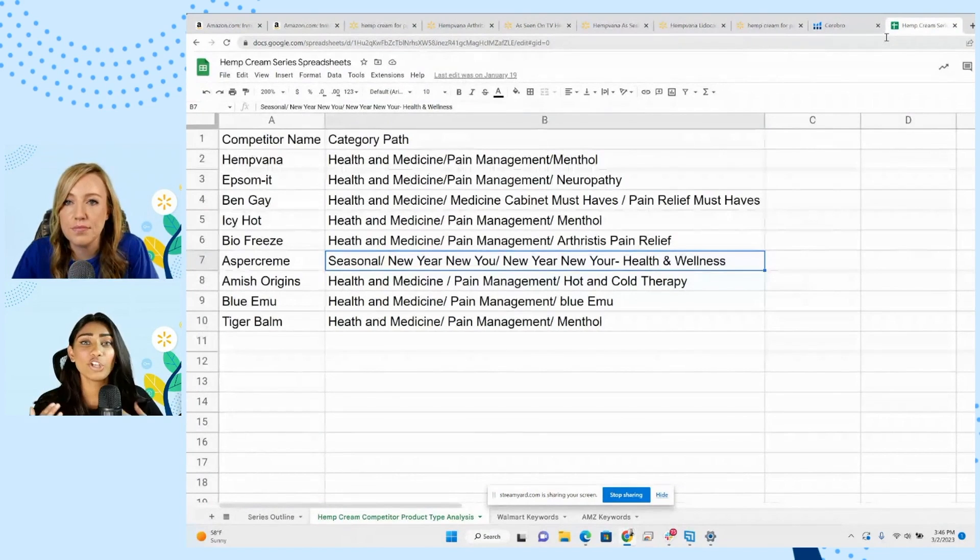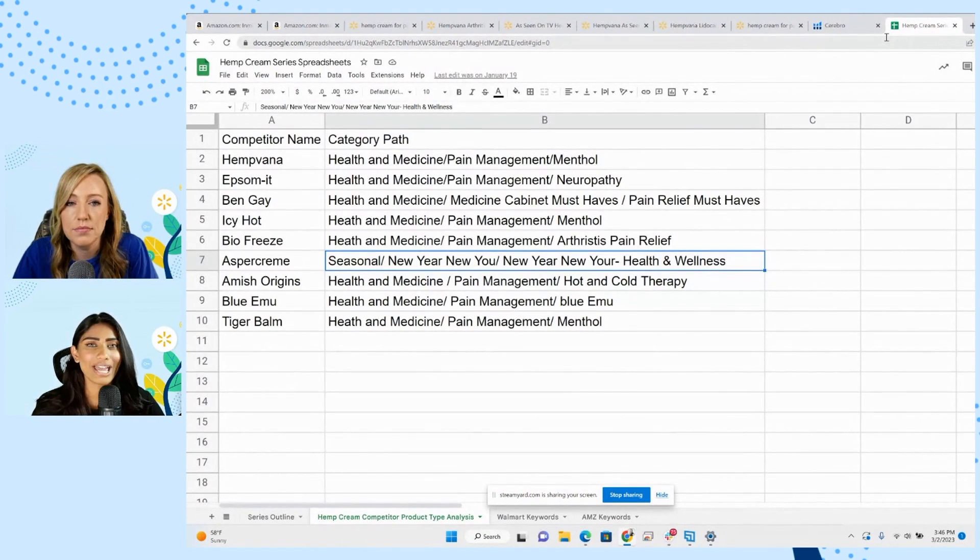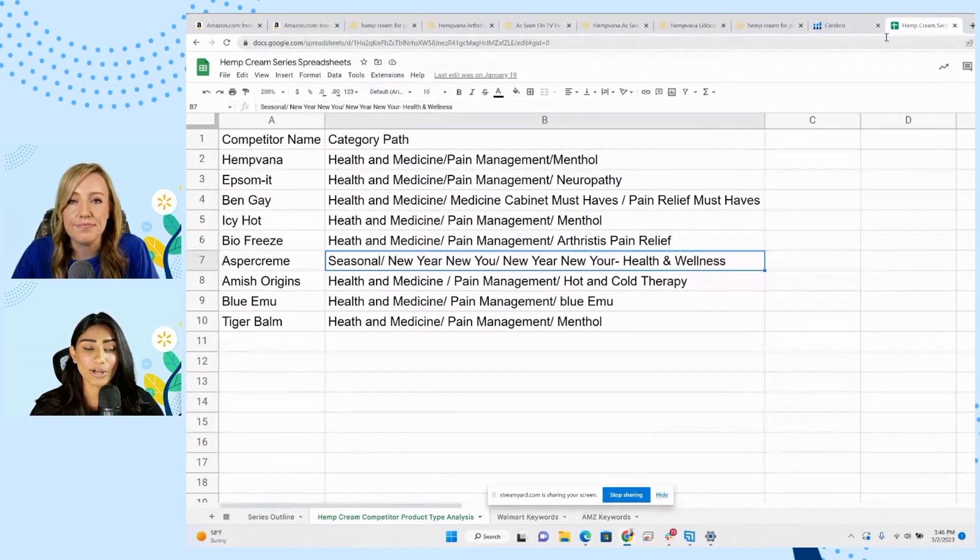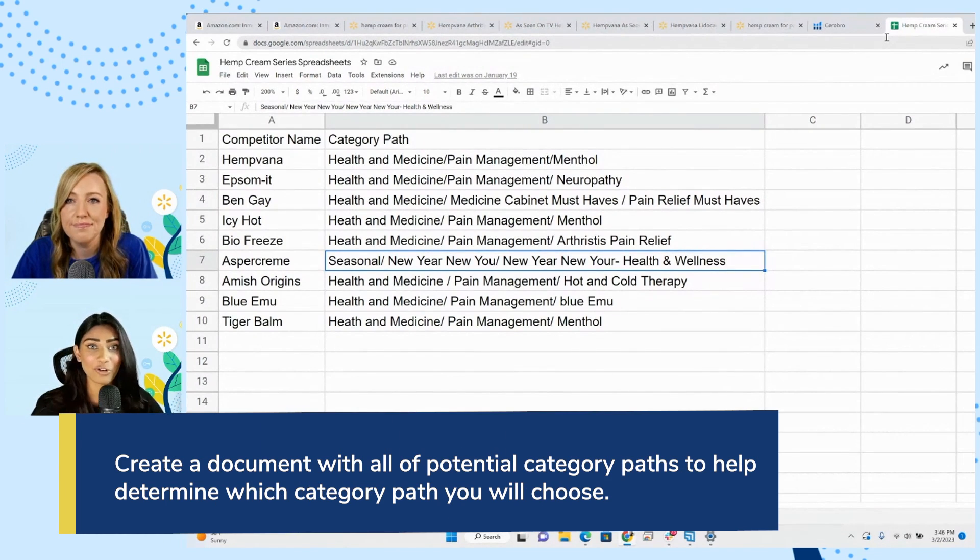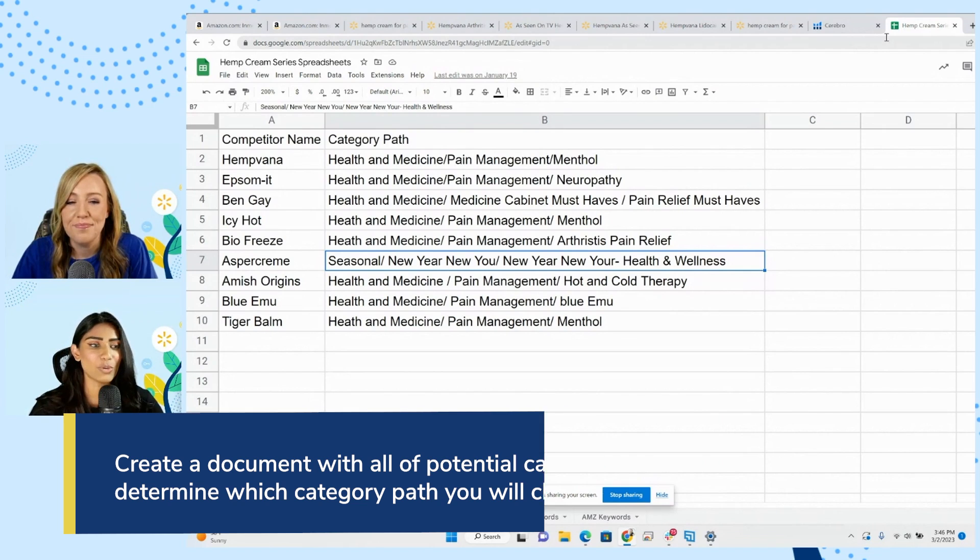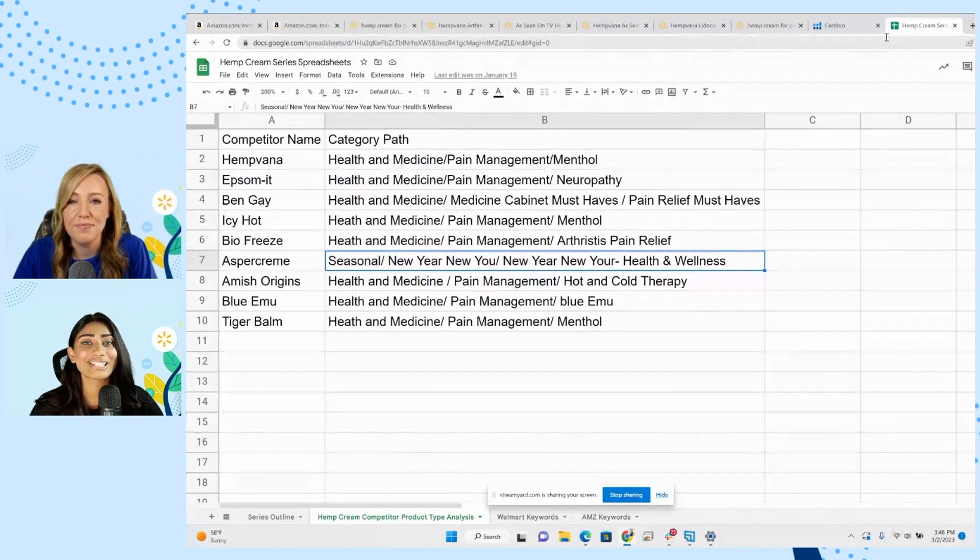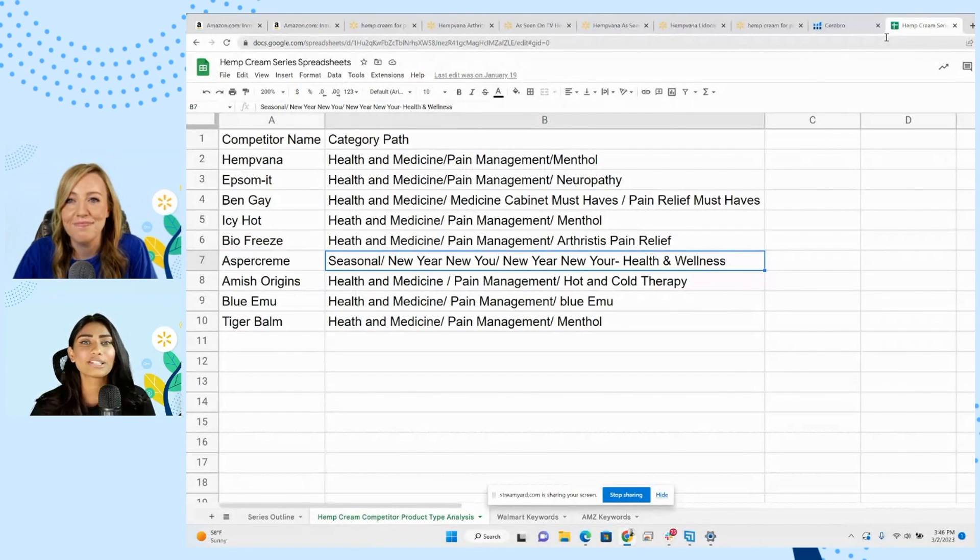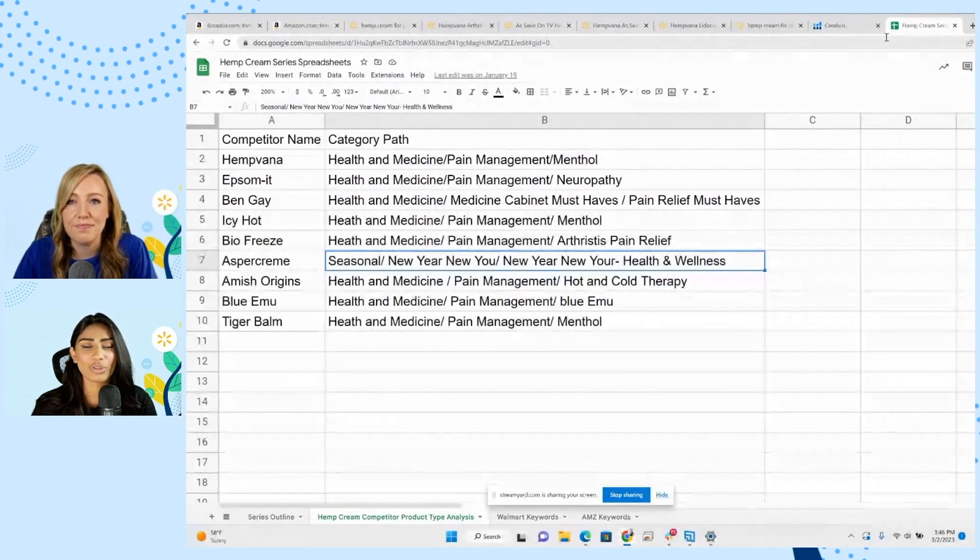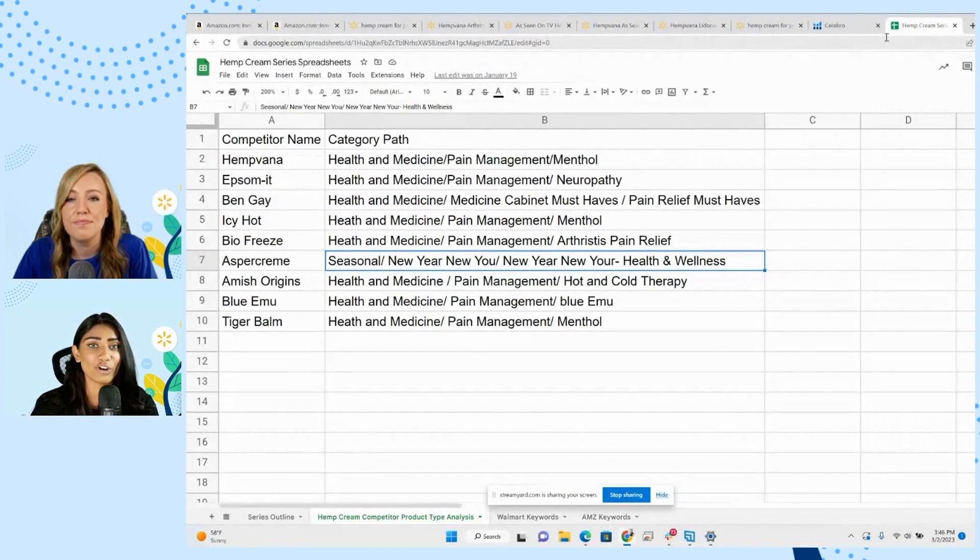Absolutely. Now, when you're doing this for your own niche, you'll want to create a document that documents all of those category paths that your main competitors are using. When we're taking a look at this spreadsheet we created for the hemp cream product, we can see that we have pain management, menthol, neuropathy, pain relief must haves, but then in row seven, you also see something interesting. You have new year, new you. This is specifically for a time of the year, but it's not very specific to maybe what we want to be in for a category.